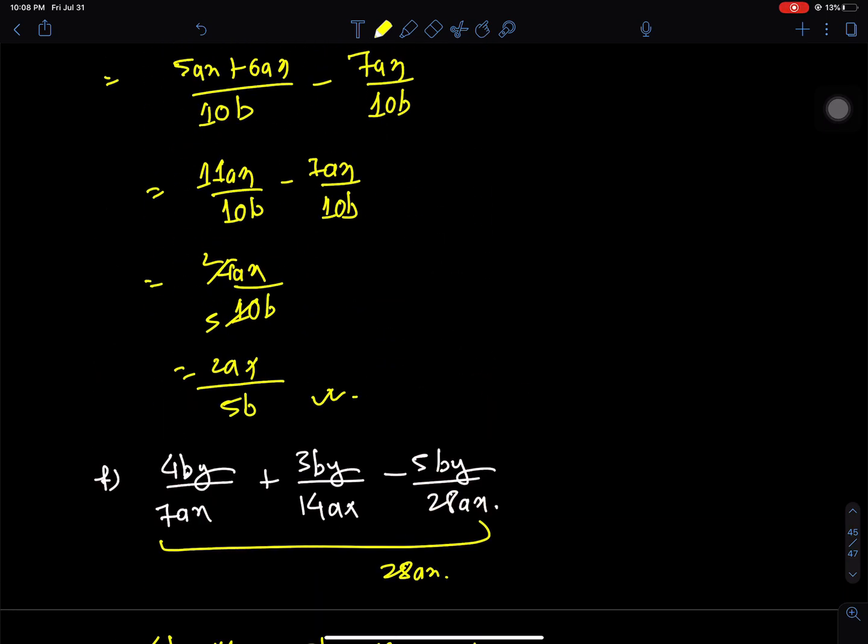Hello everyone, welcome back to Nepal Online School. Welcome to Class 7 Mathematics. I am going to learn about factorization. I am going to learn about addition and subtraction of rational expressions. I am going to solve this topic and this exercise.